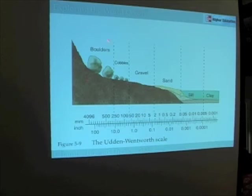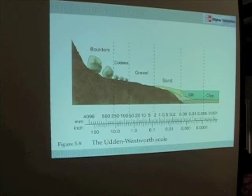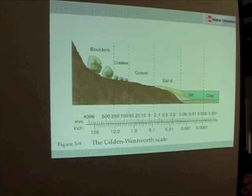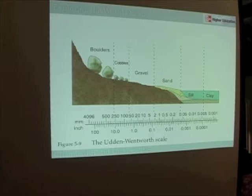Most of us are familiar with boulders, cobble, gravel, sand, silt, and clay — words I'm sure you've heard before. Maybe you didn't know they have official size classifications, but here we see in figure 5-9, the Udden-Wentworth scale, that we classify sediments according to these different sizes.